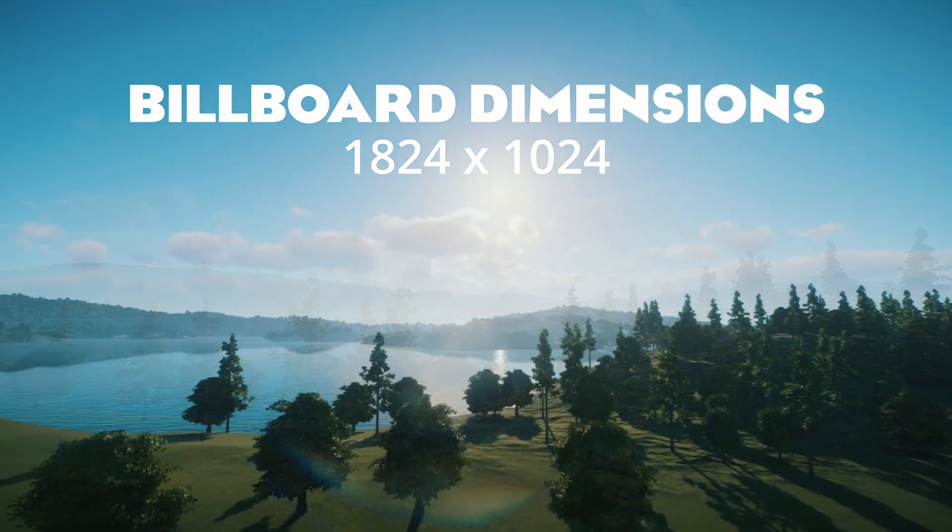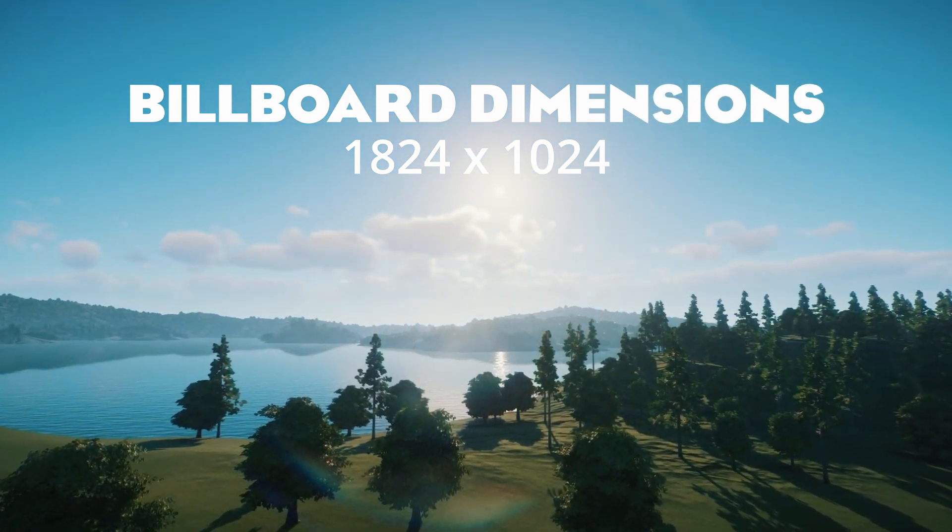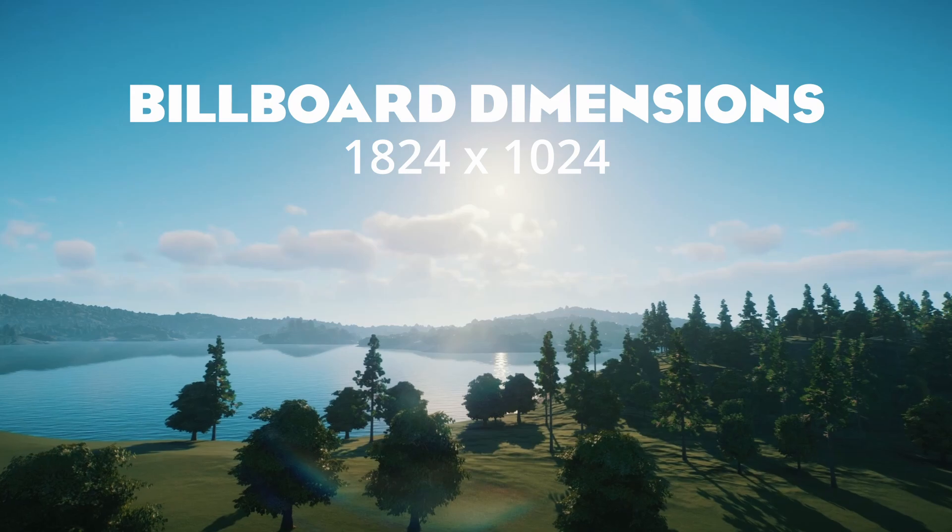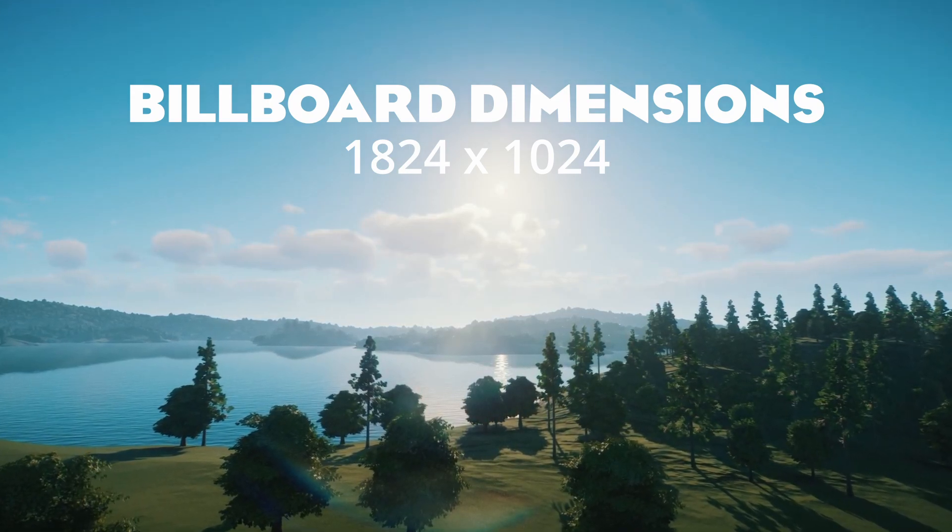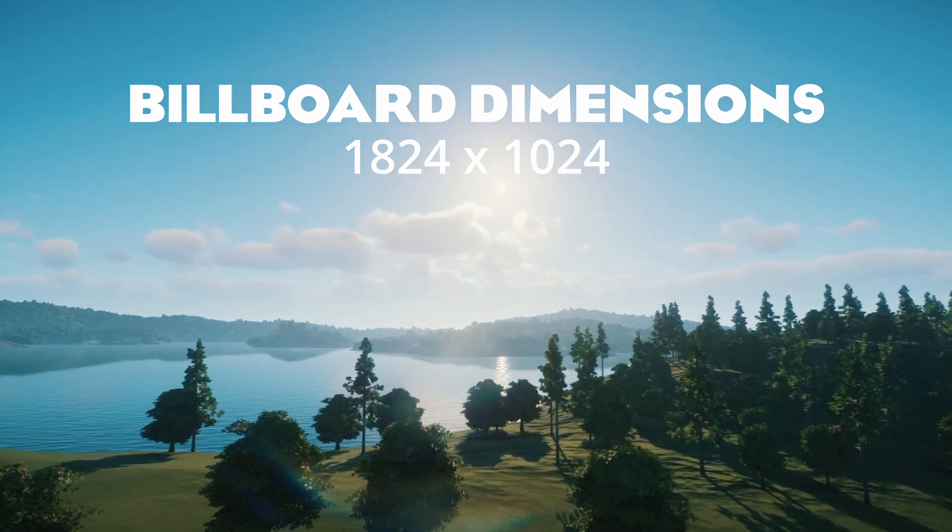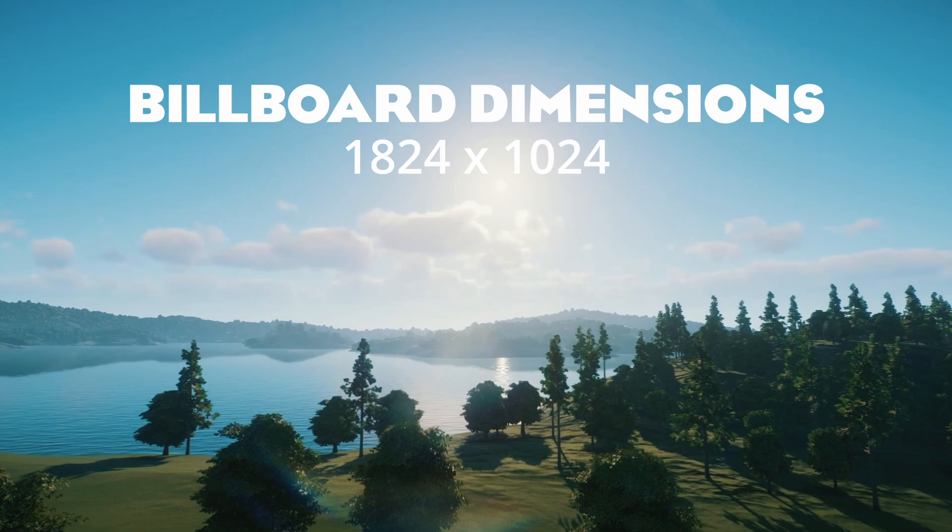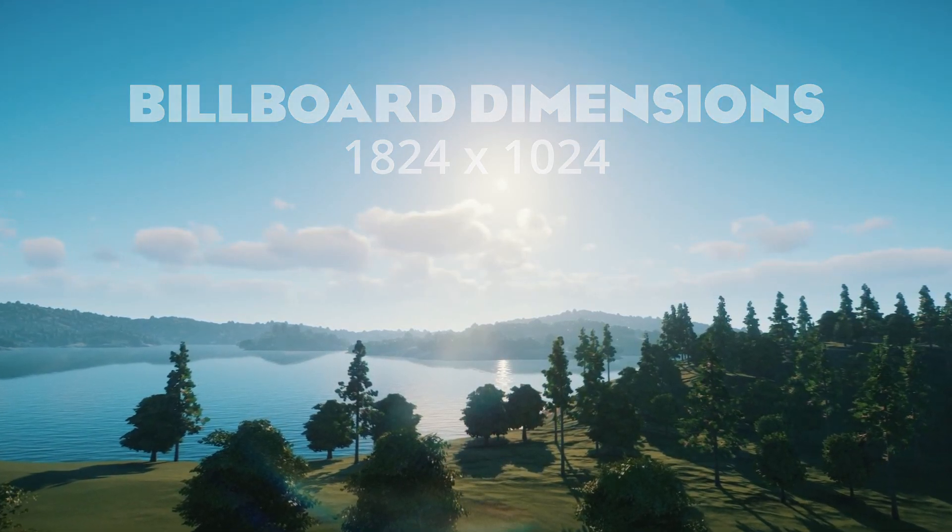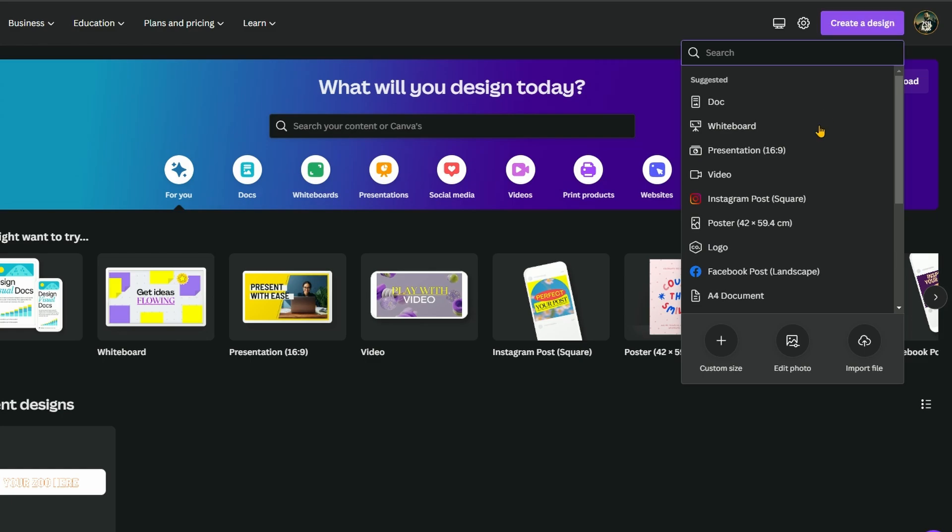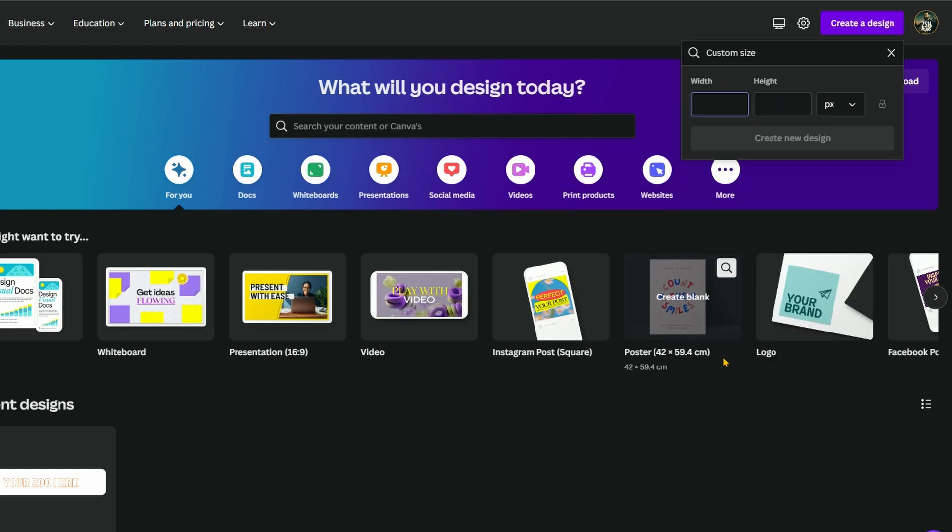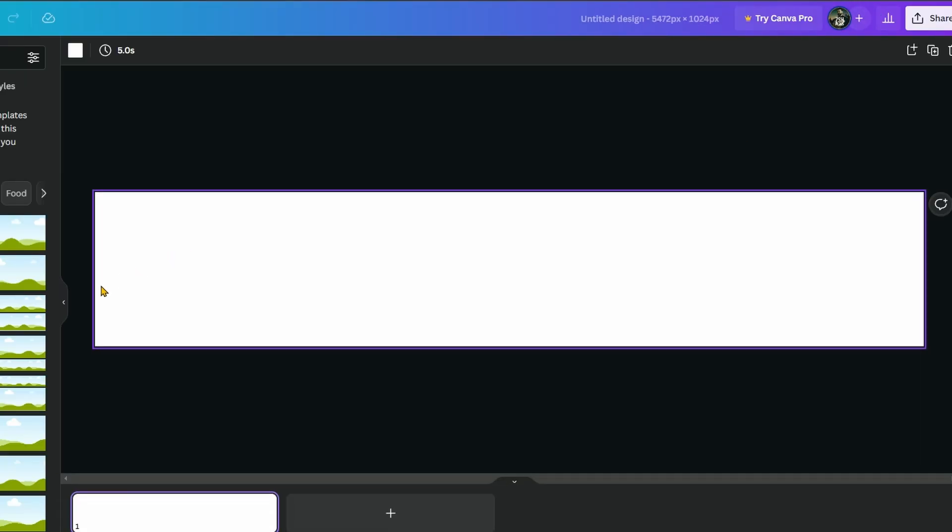So to work out how big the image needs to be all you need to do is multiply 1824 by the number of billboards you're going to be using horizontally and 1024 by the number of billboards you're going to be using vertically. In this example our design is three billboards wide so 1824 times 3 is 5472 and then we just need the default 1024 high. Put that into create a design and there we go that is the image that we're going to be working with here. The perfect size for our billboard.